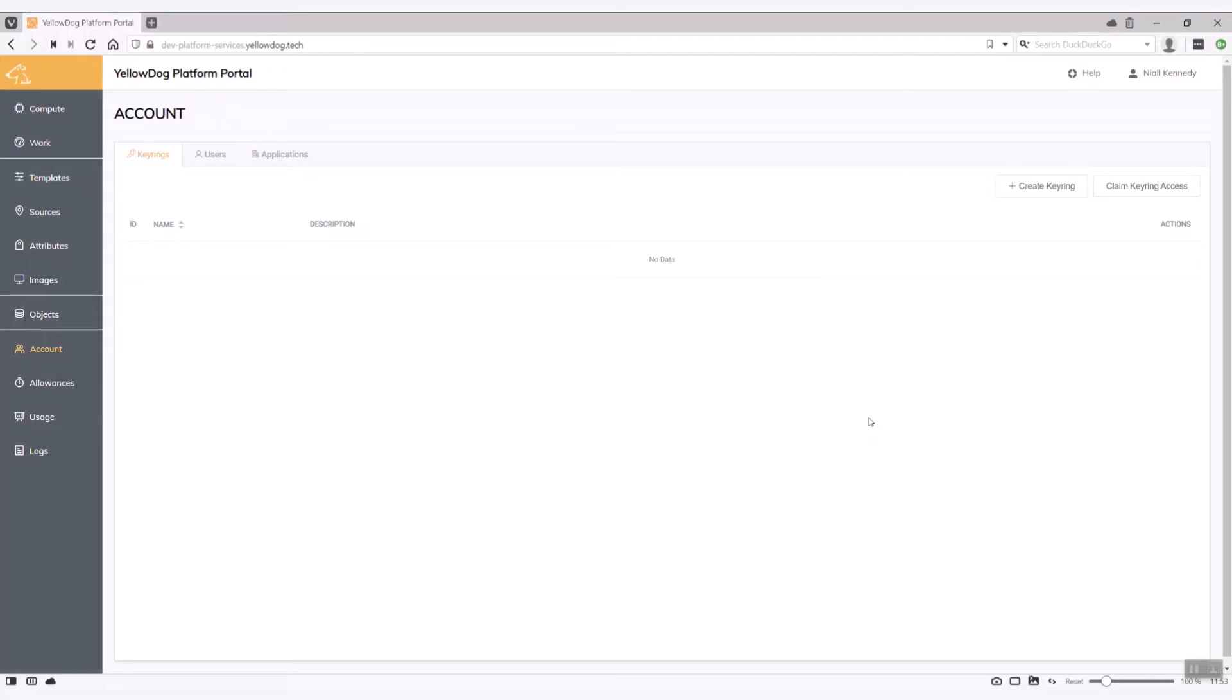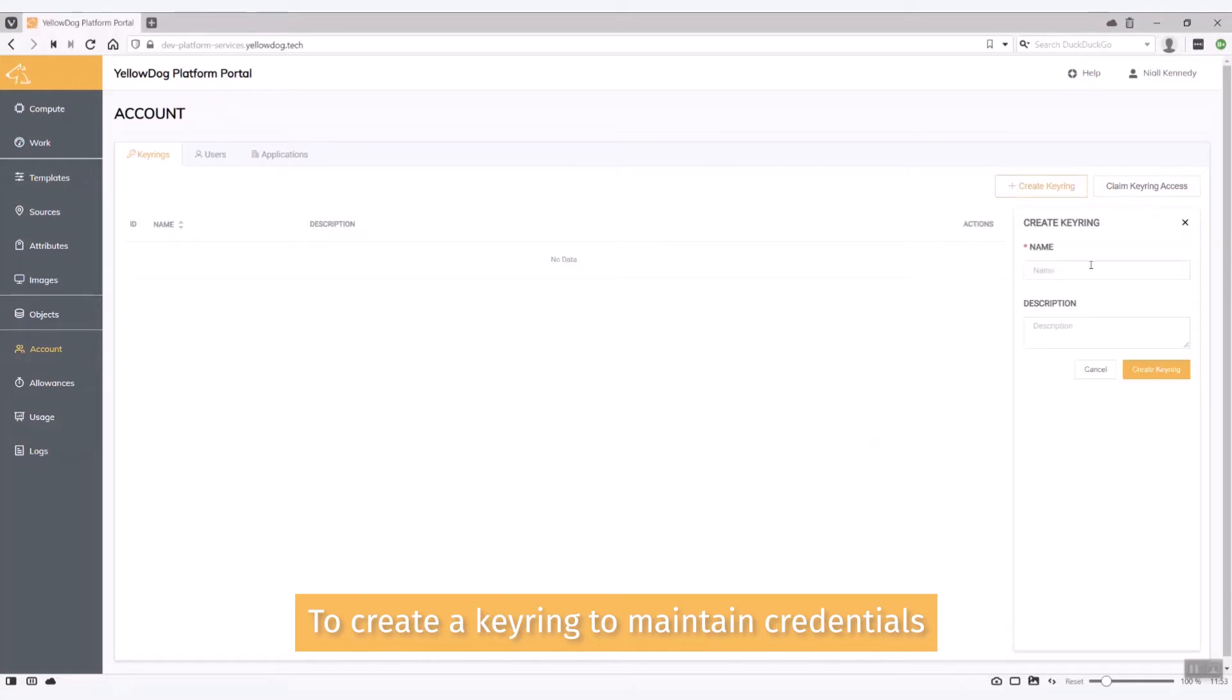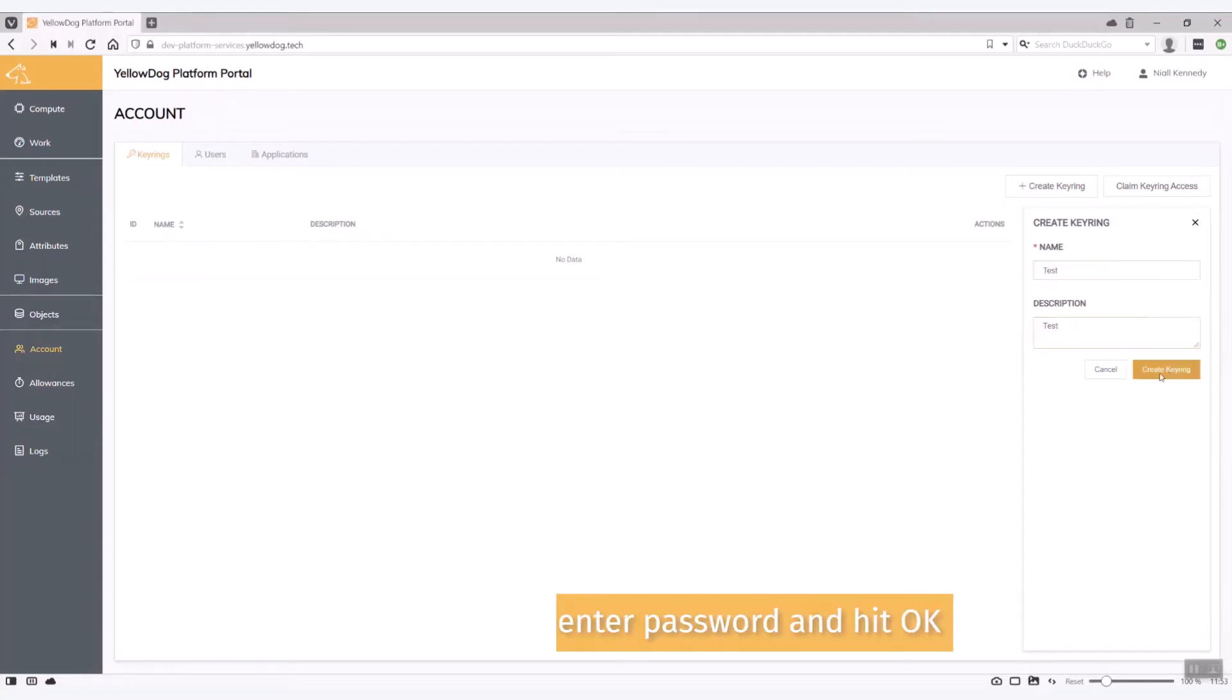So let's start. The first place we're going to go to is the account tab and what we're going to do is create a keyring so we can actually maintain our credentials in it. So I'm going to create a keyring called test. Create keyring.